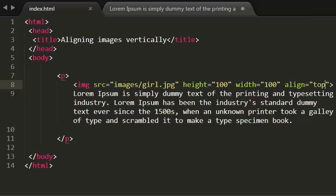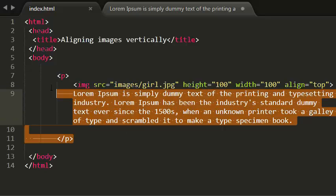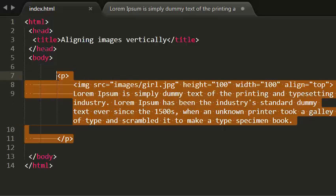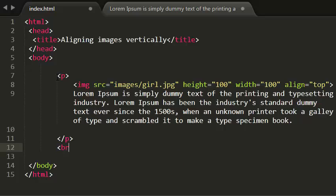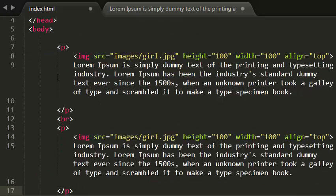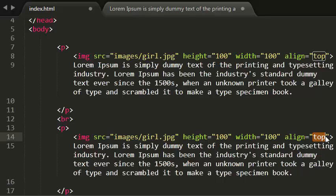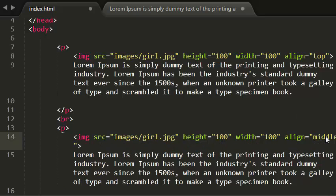Let me show you the second value, that is the middle value. I'm simply copying this. Now I'm giving here middle. Save this.